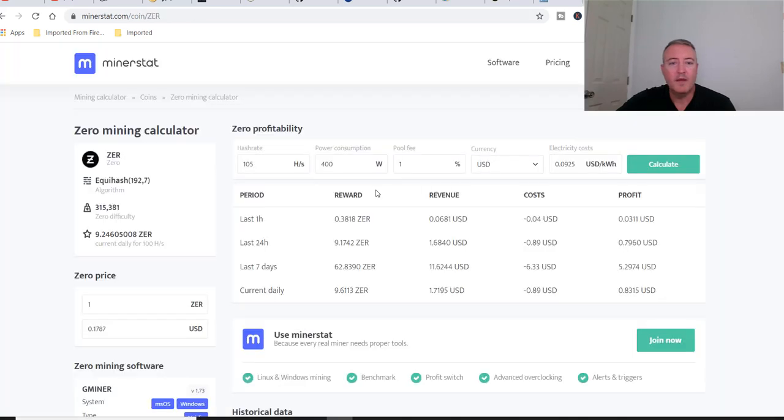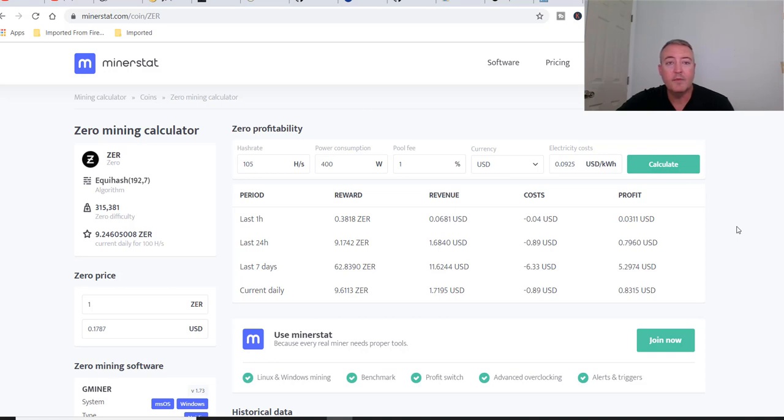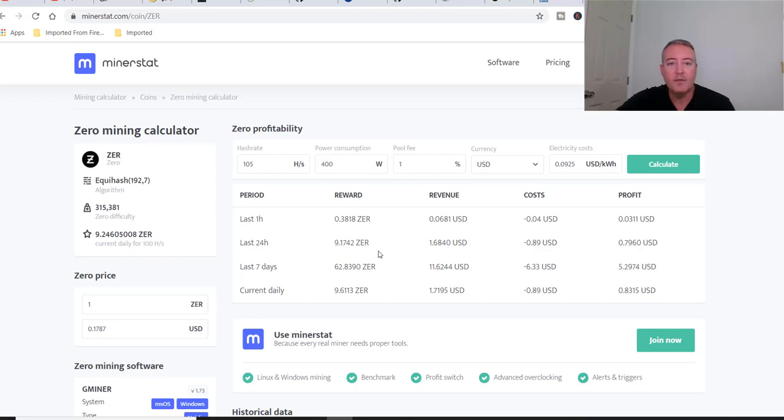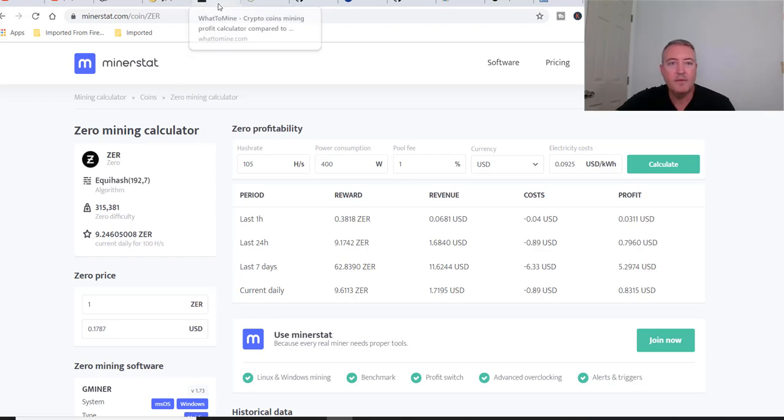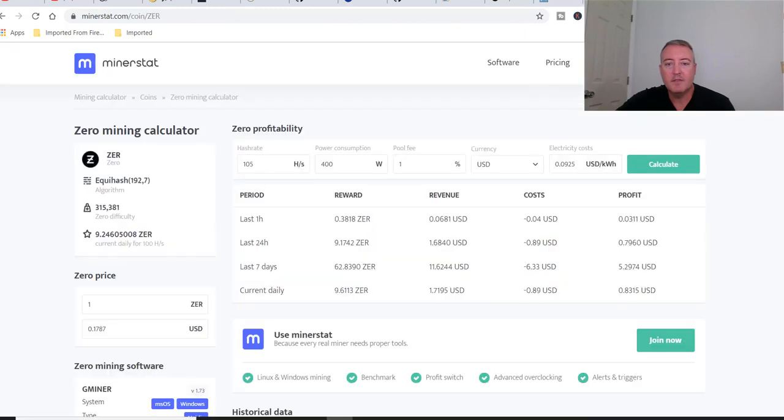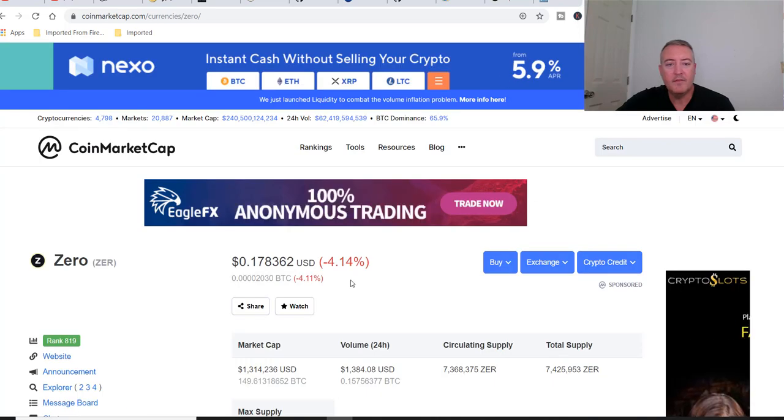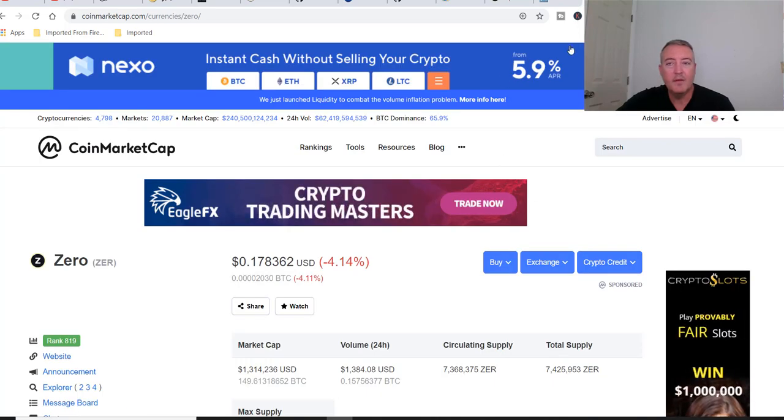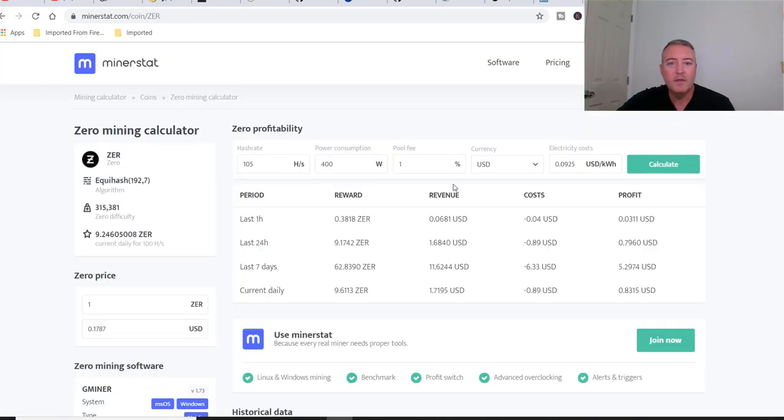We're over on Miner Stat. As you can see, I've already got my hashes in here, power consumption, pool fee, and how much my electric is. You just click calculate. This link will be down below as well. We're grossing a dollar 68 a day or profit of 79 cents. Looks like we're going to get a little over nine Zero in a 24-hour period. If you go over to WhatToMine, it's saying about 11.6 and I'd be taking in 96 cents. Maybe that just dropped down because of a little bit of a dip in the price right here, down four percent. But it's pretty close to what WhatToMine says. This is a really good tool for seeing the profitability on various coins.